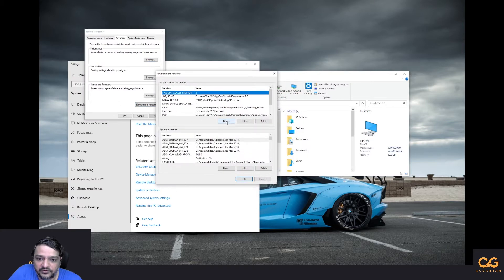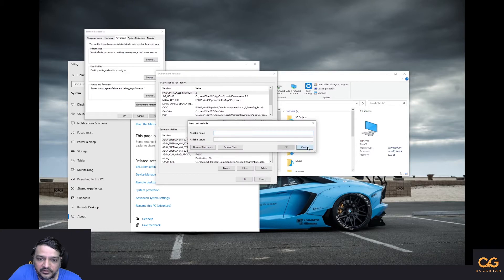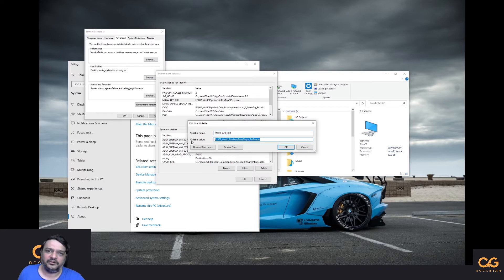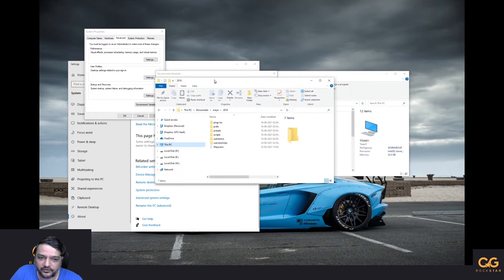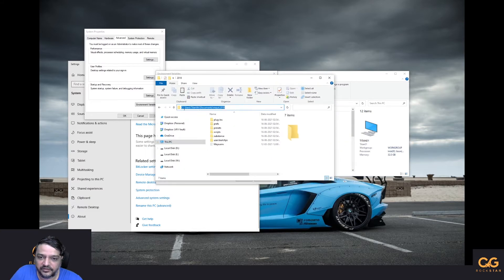What you want to do is add a new variable. I already have this set up so I'll click Edit. It's called MAYA_APP_DIR. Put it somewhere other than your C drive Documents and Settings, because if you have a Windows crash it's a huge mess. By default, Maya settings will be somewhere like: Users > Username > Documents > Maya > 2018.